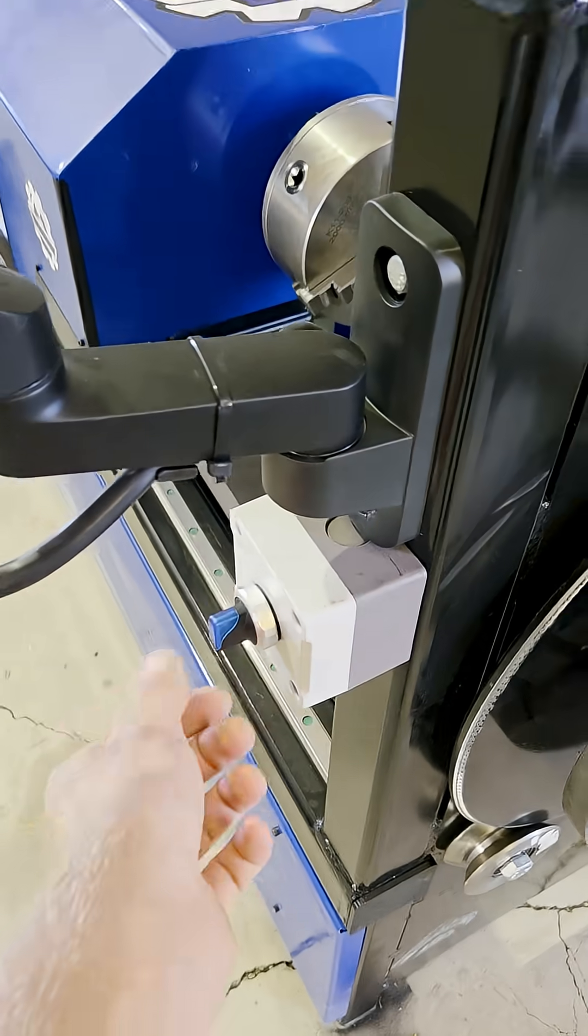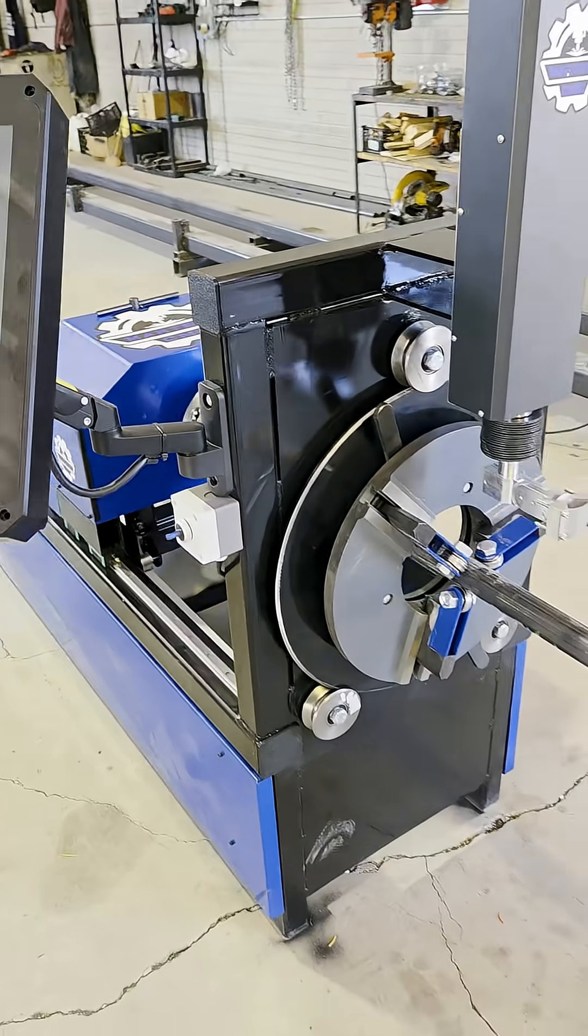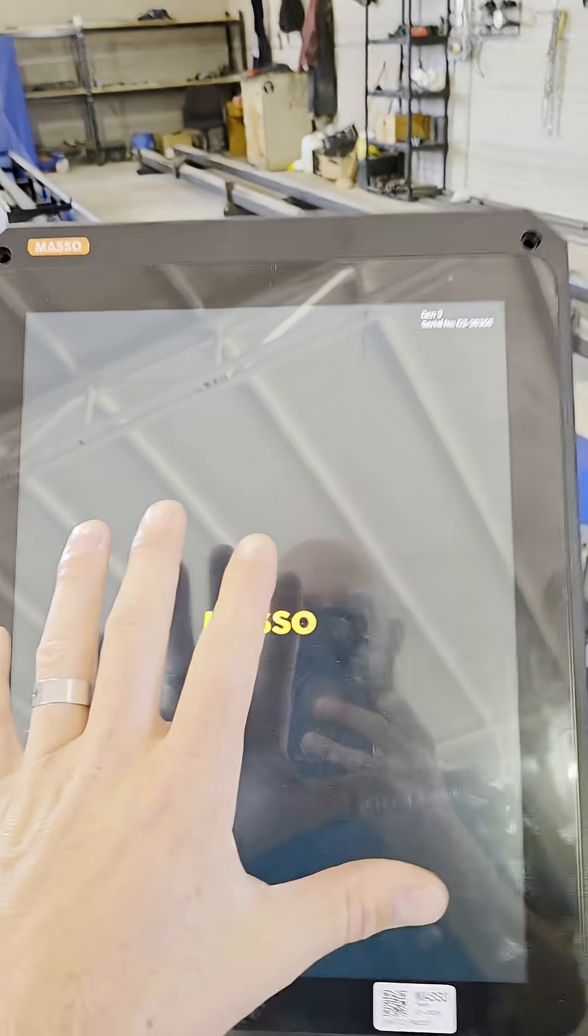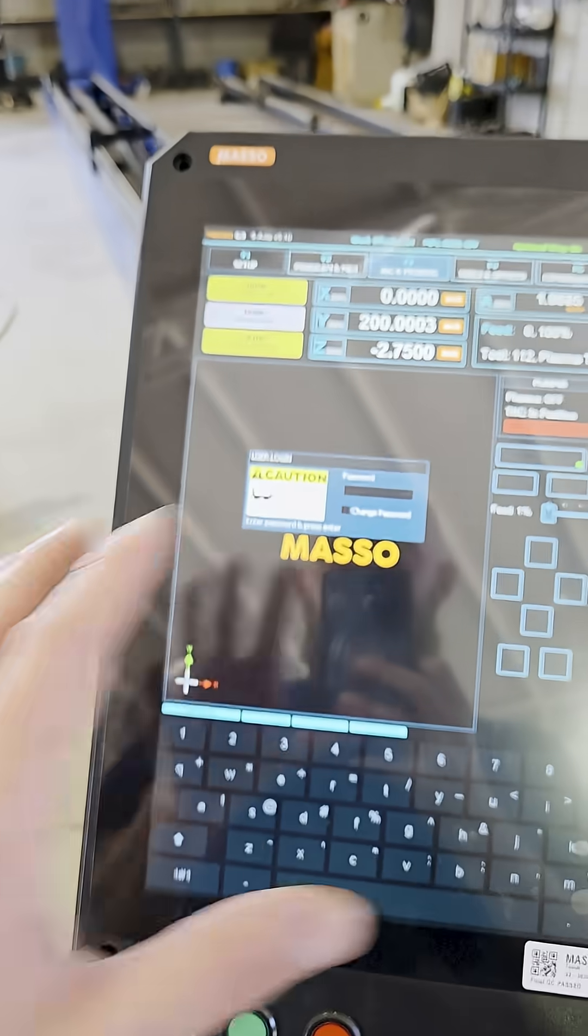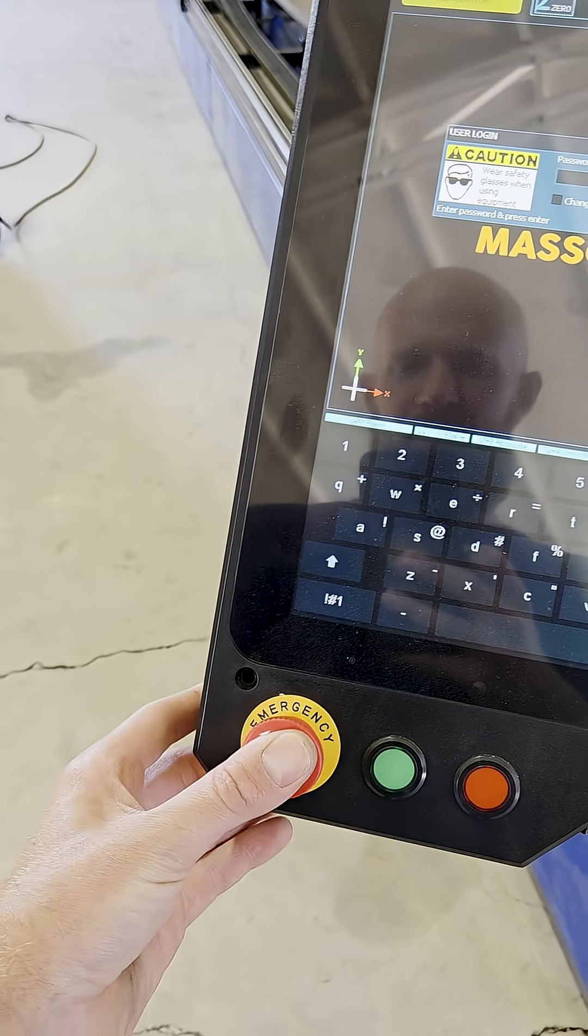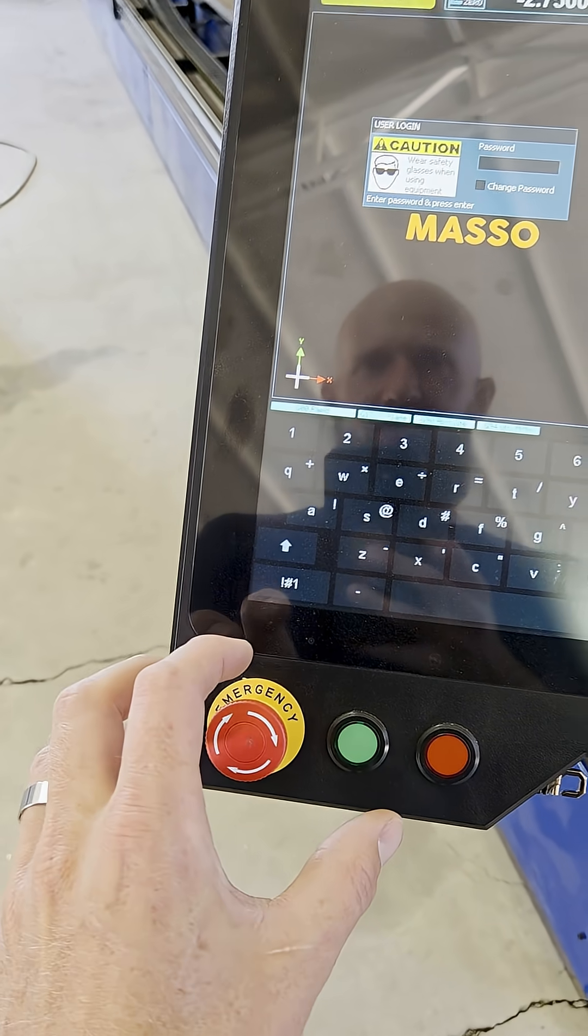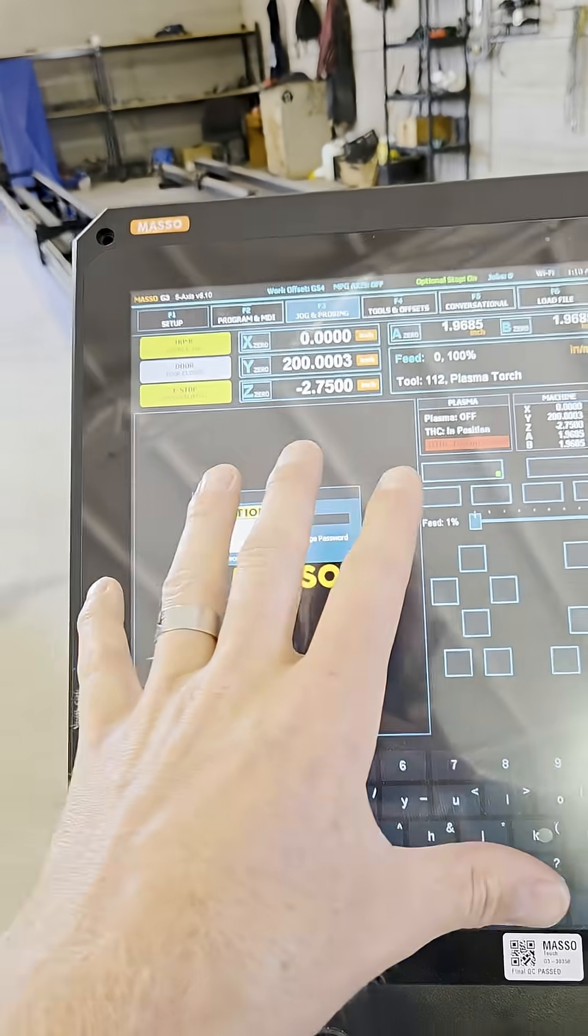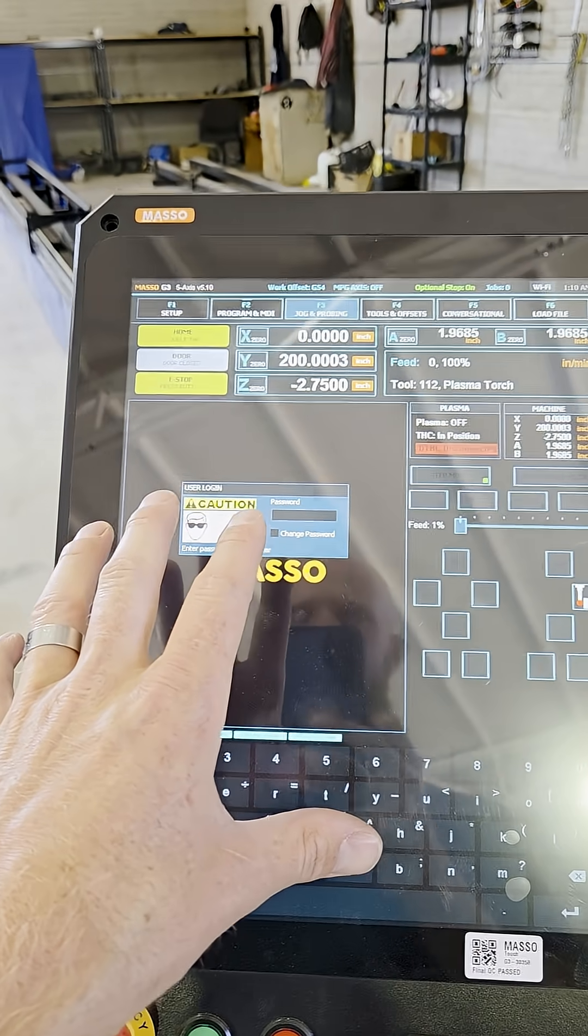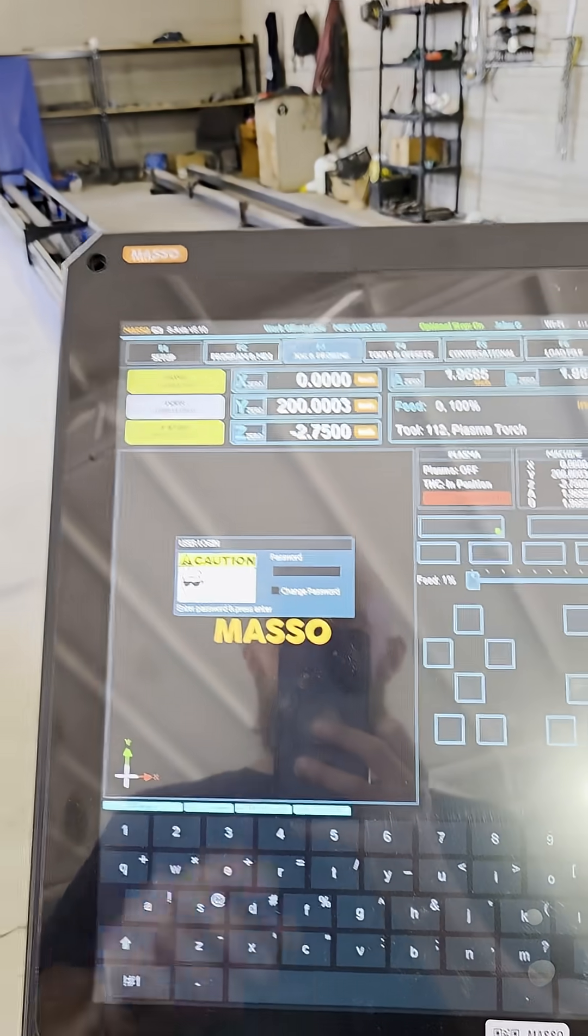Once you've got everything unpacked and ready to go, power it on and wait for the screen to power up. Once it's powered up, the first thing you want to do is go ahead and hit the emergency button and then twist it to release it. Usually when it powers up it takes a second for it to get its bearings, so let's wait a little bit until it starts flashing again.